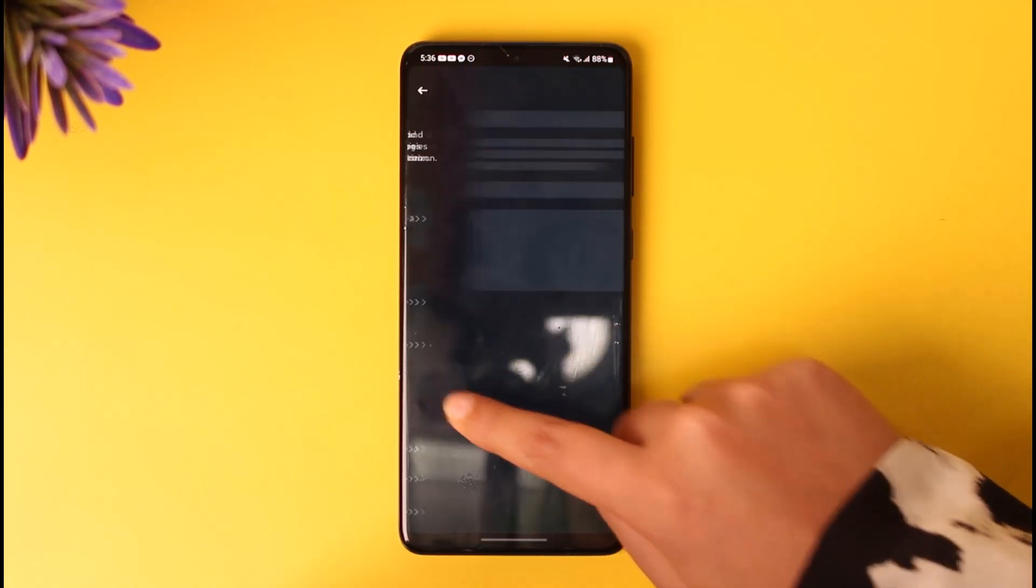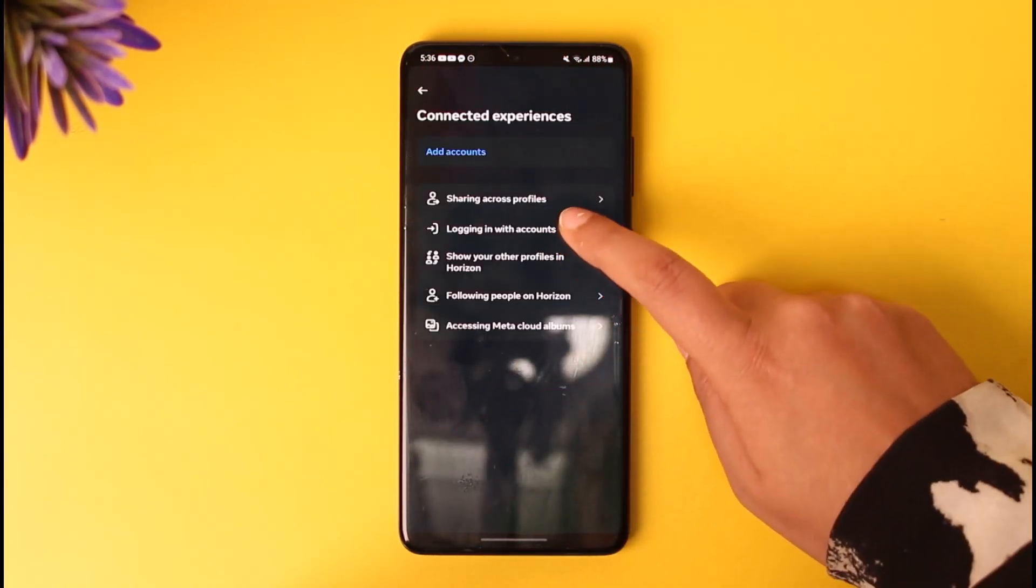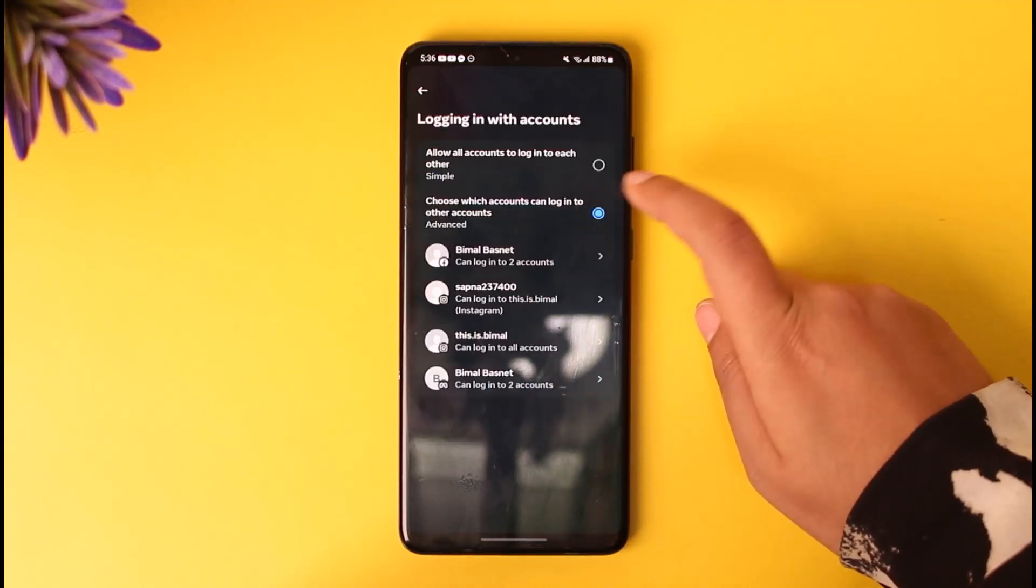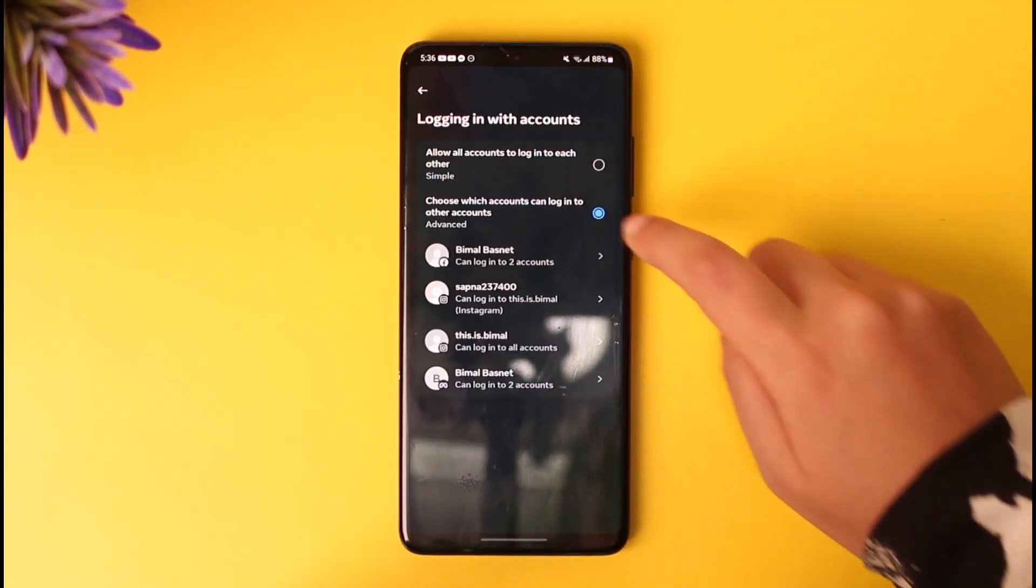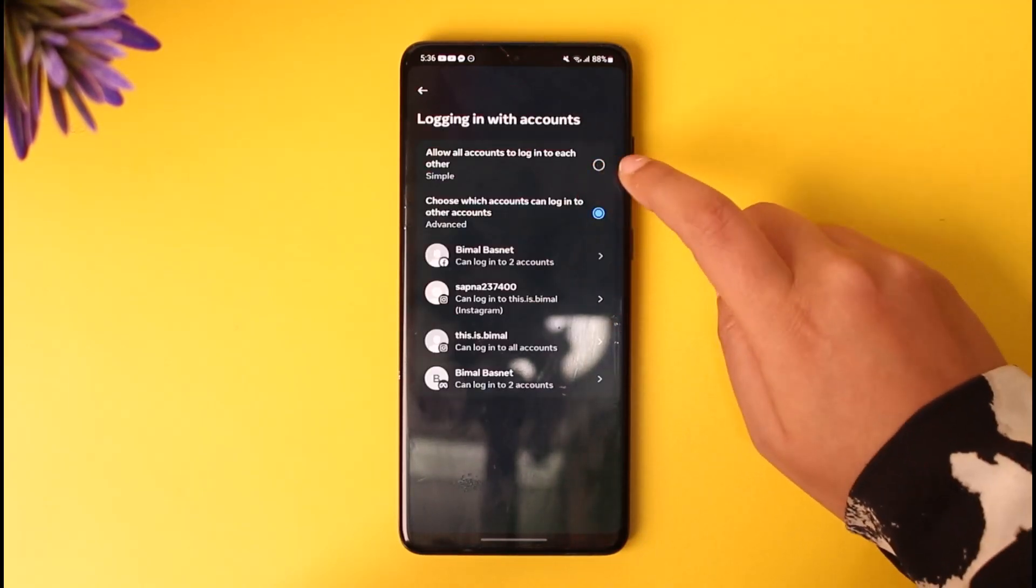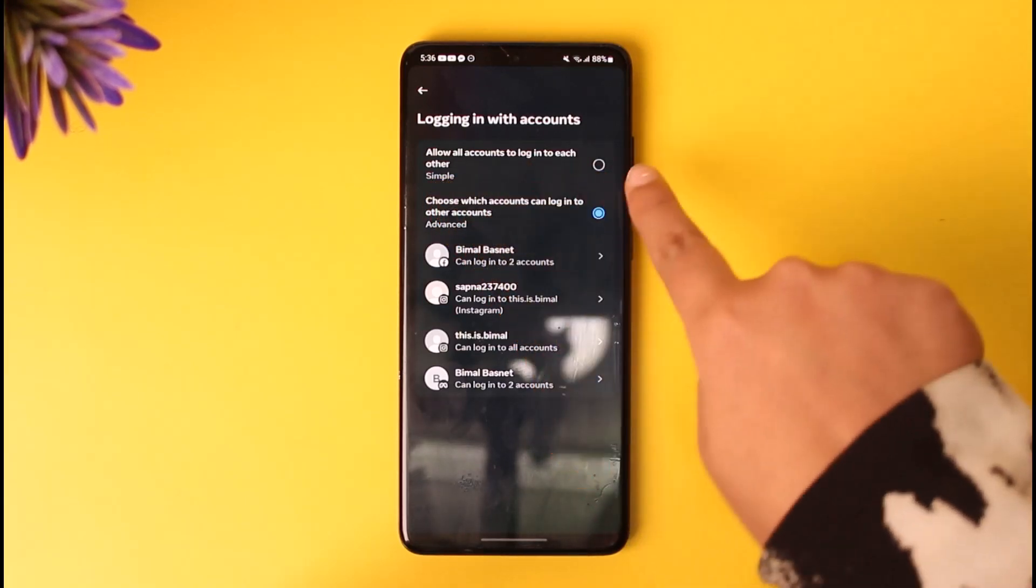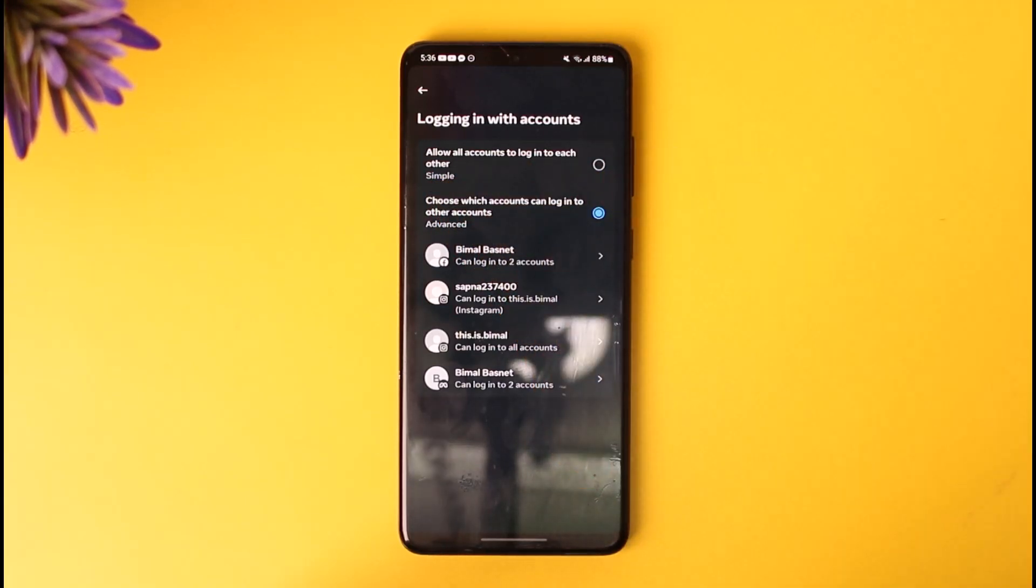...tap on View All, and then Logging In With Accounts. Go ahead and tap on it. Simply choose this option called 'Allow all accounts to log into each other' - this first option.